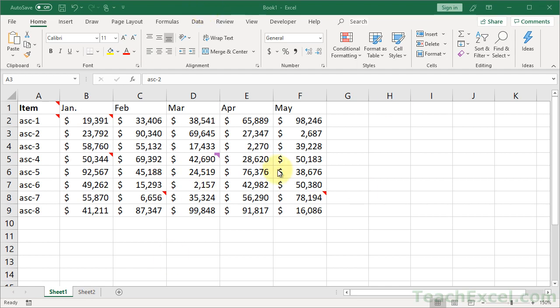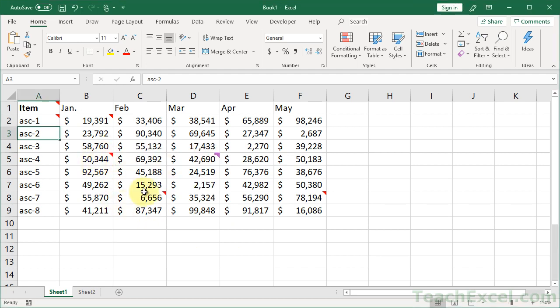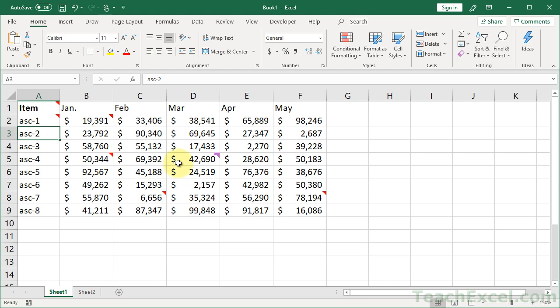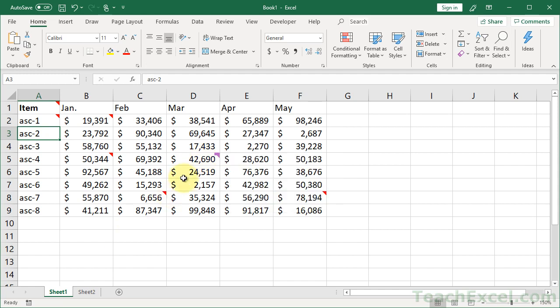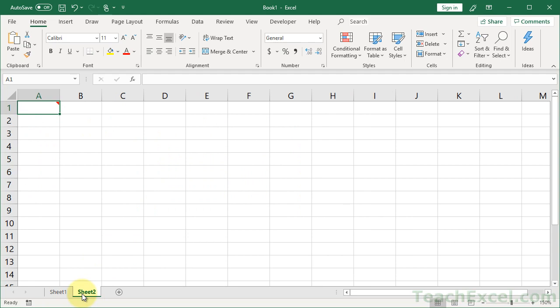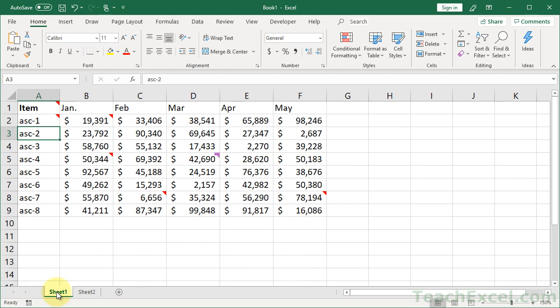So here I have a spreadsheet, a worksheet with a bunch of comments. You can see them when I hover over the cells, they appear. And we even have a new comment here, the new forms in purple. It's annoying because it allows both old and new versions at the same time, and we have to do a little trickery to get these to work together. As well, on sheet 2, I've got a comment over here, Bob, you idiot, where is the data?